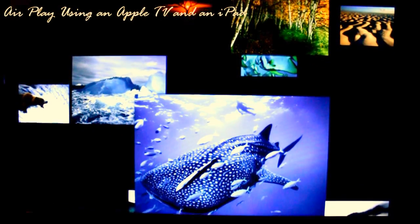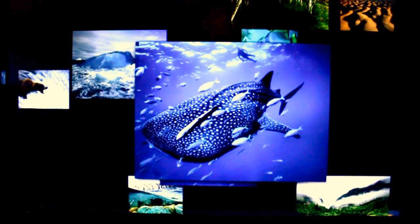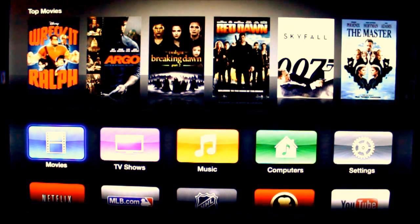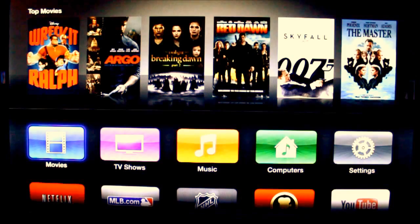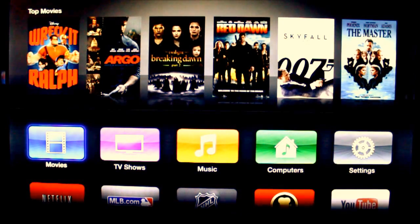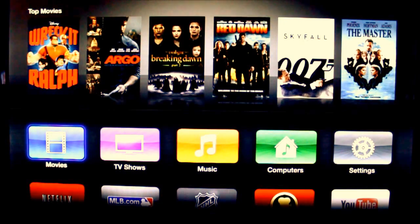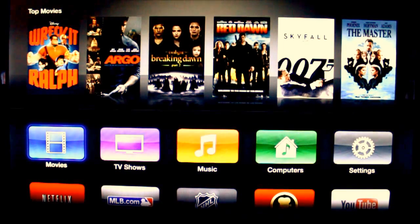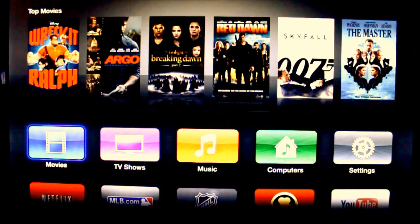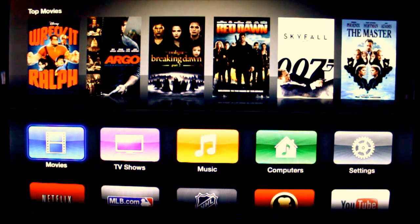I just bought an Apple TV and wanted to set up my iPad and use AirPlay so that I could use it for making PowerPoint or Keynote presentations, or showing movies on my iPad onto the overhead digital projector. And I wanted to do it wirelessly. This is how I set it up.